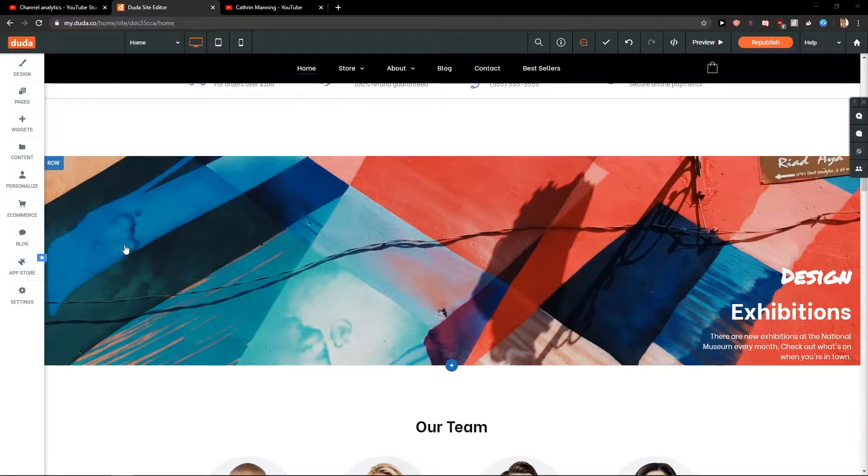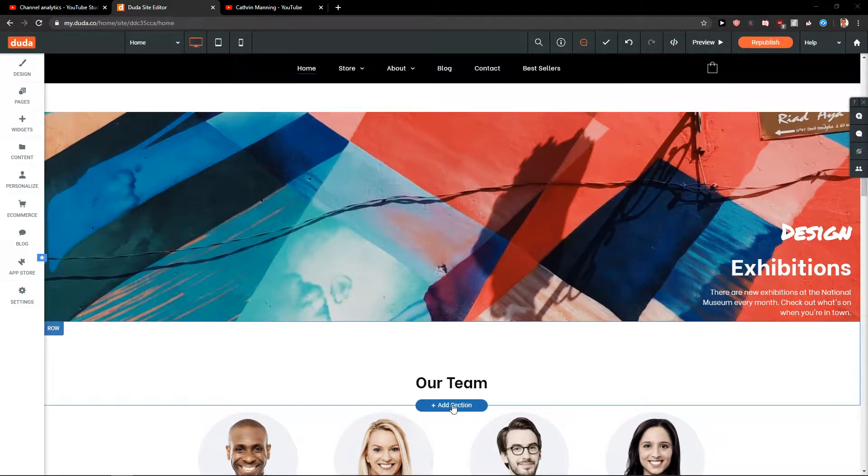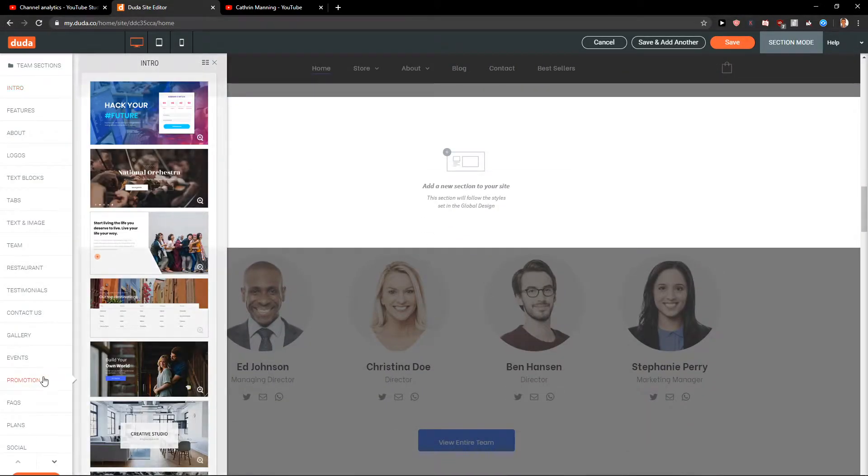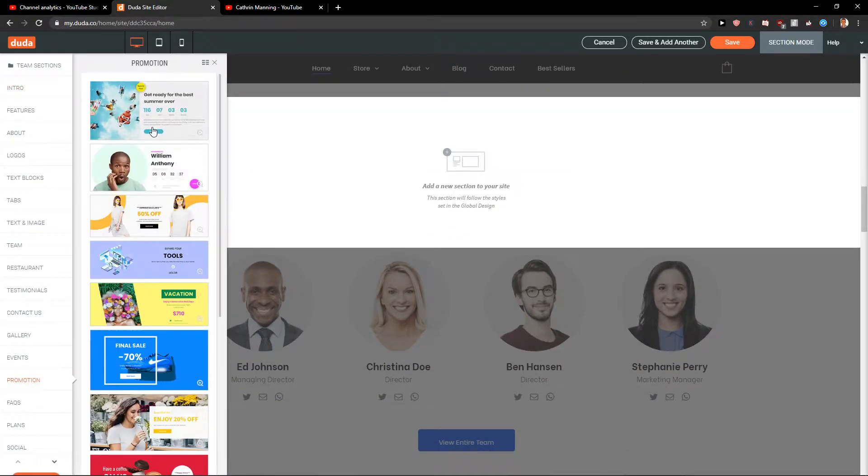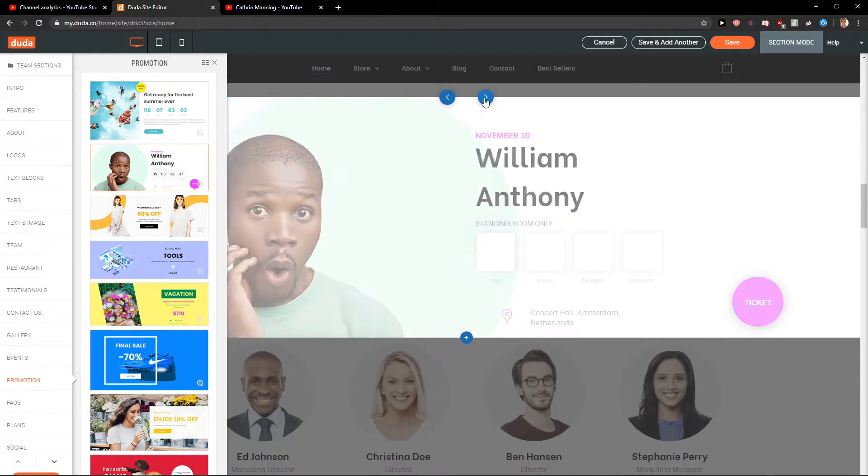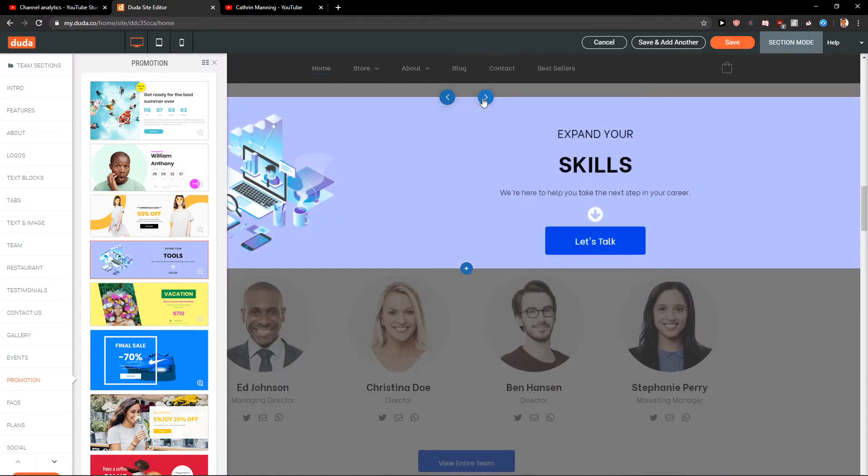First what you want to do is just click here on add sections. Now you want to scroll down to promotion and you're gonna see a lot of promotions that you can use.